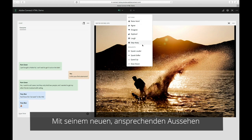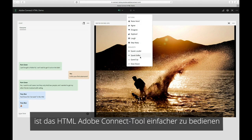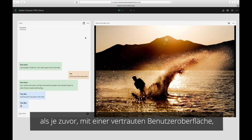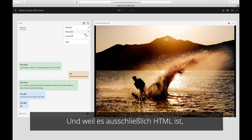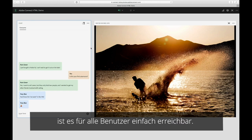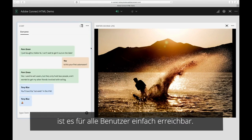With its new, more approachable look, the HTML Adobe Connect meeting is easier to use than ever, with a familiar interface that users will understand immediately. And because it's just HTML, it's more accessible for all users.